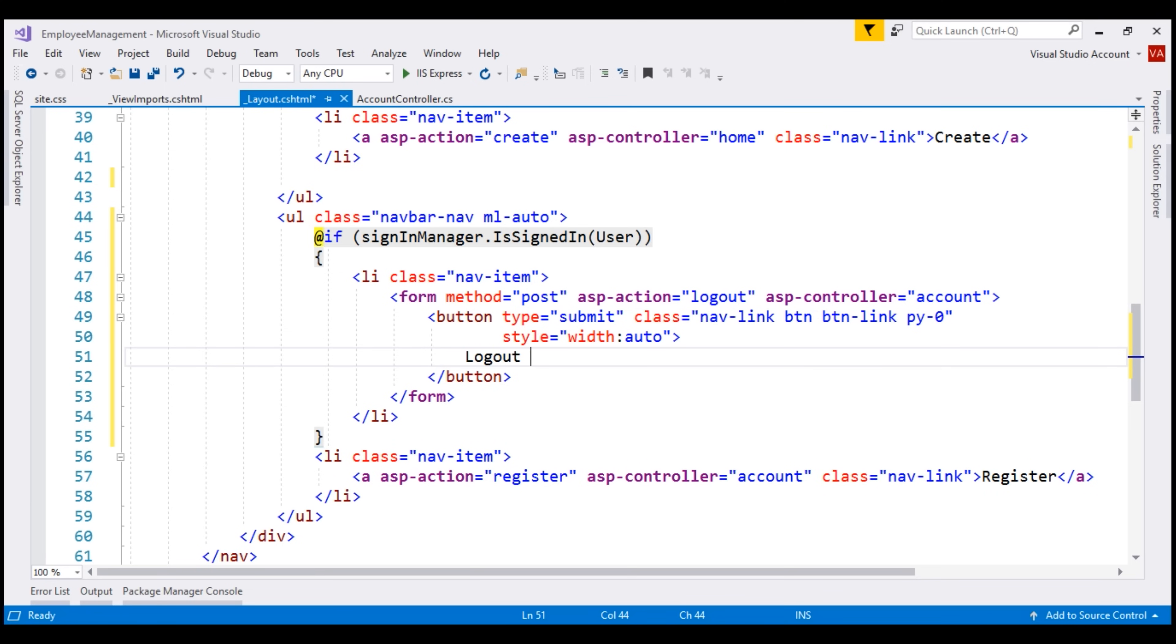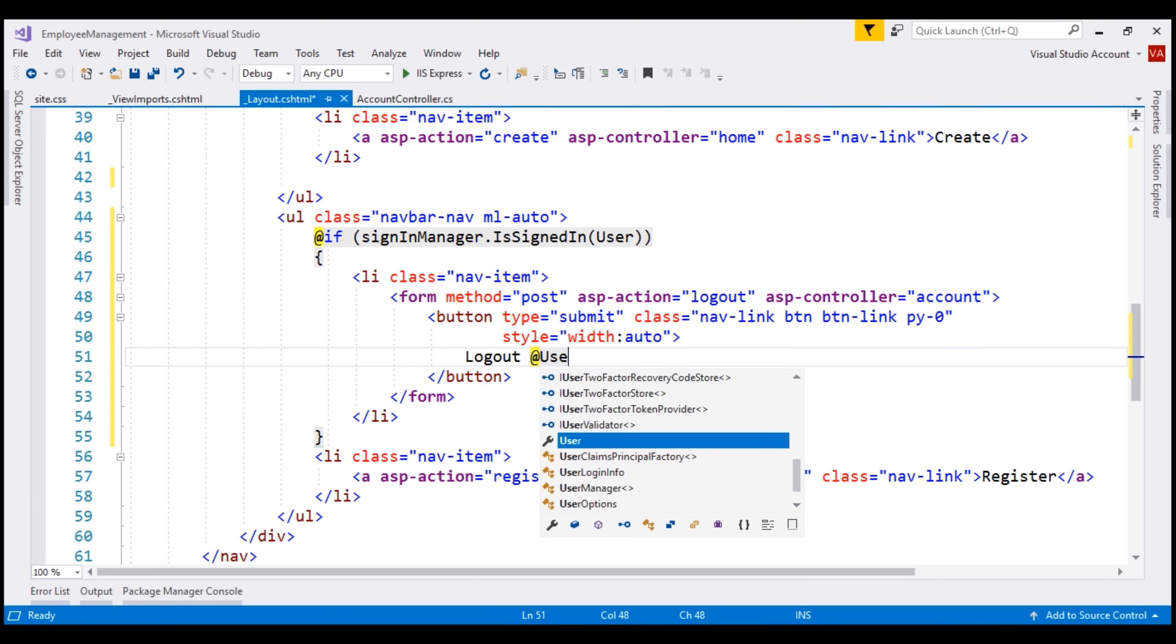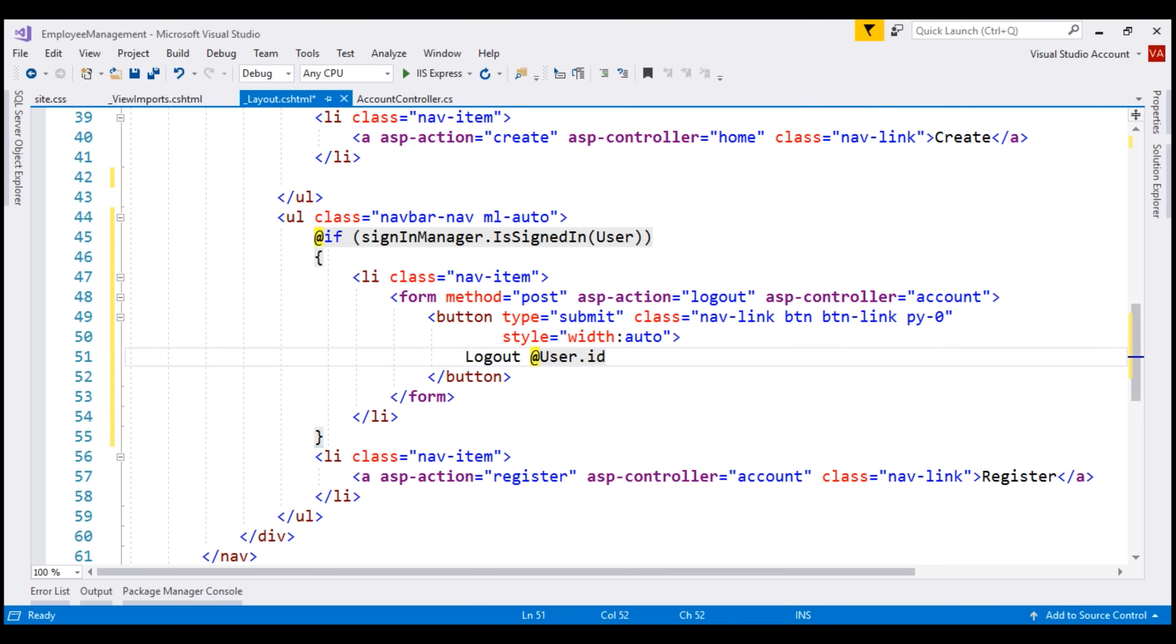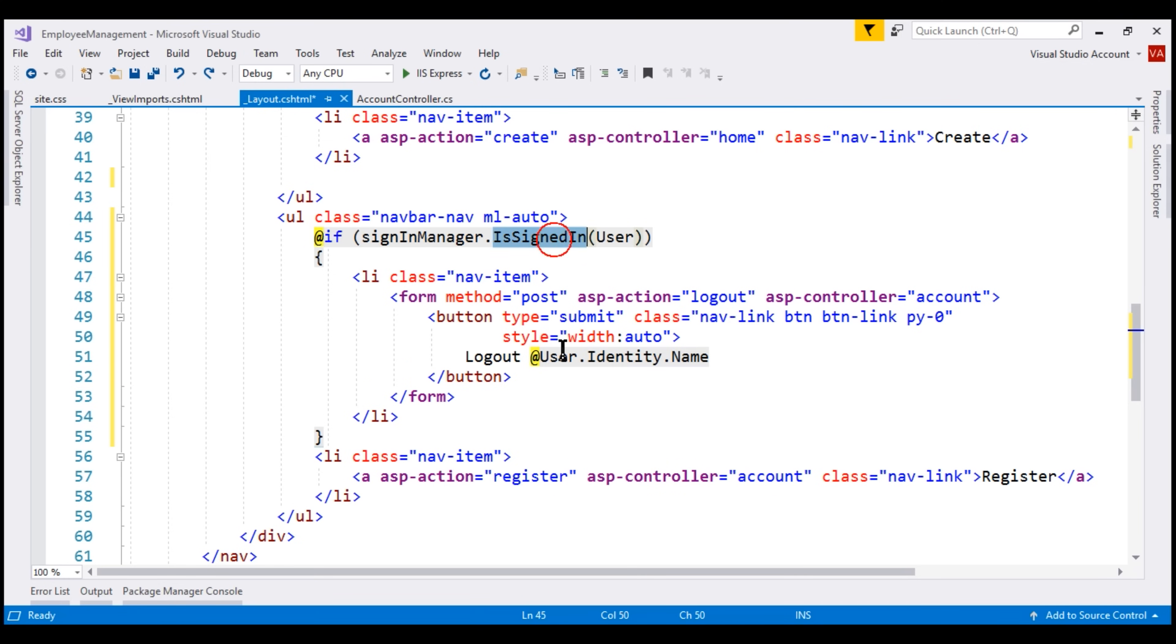We also need the logged in username. To get the logged in username, we use user.identity.name. If the user is signed in, we are displaying the logout link, else...